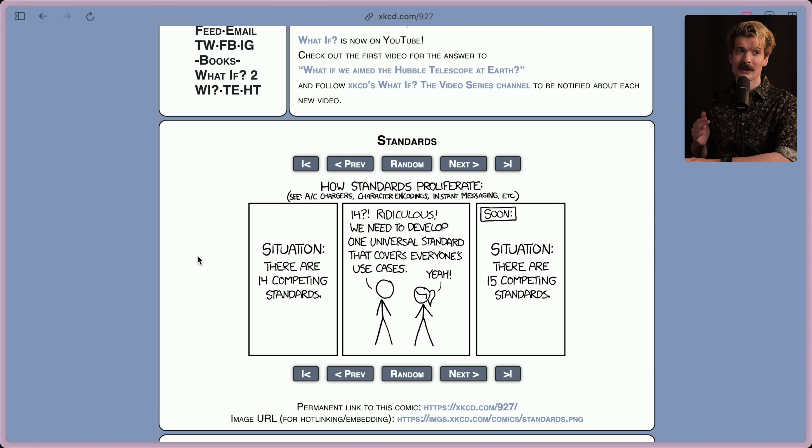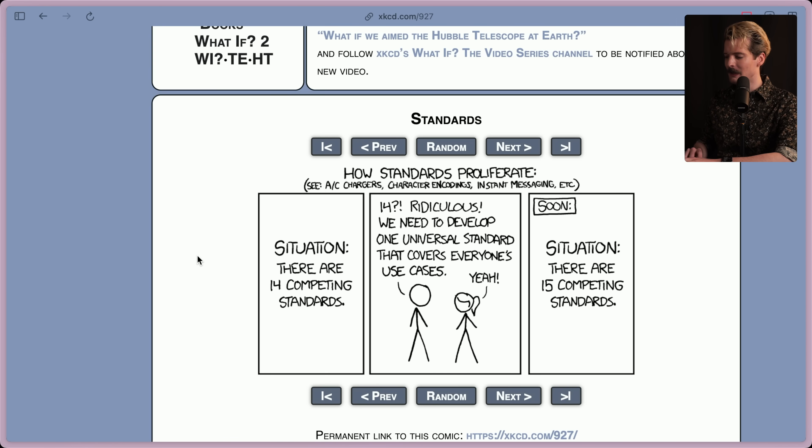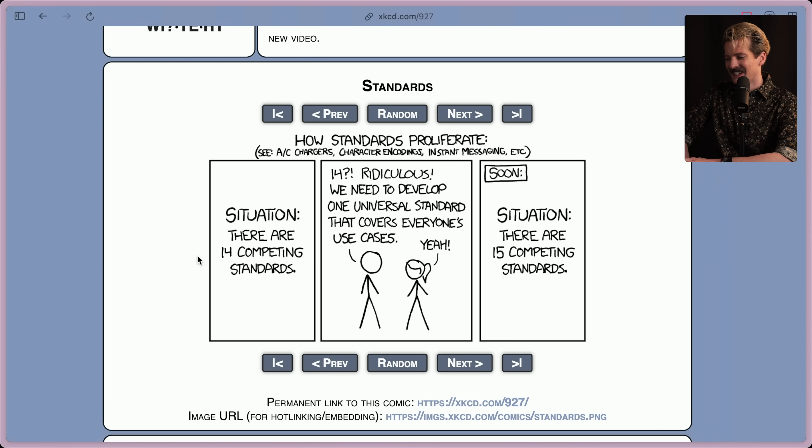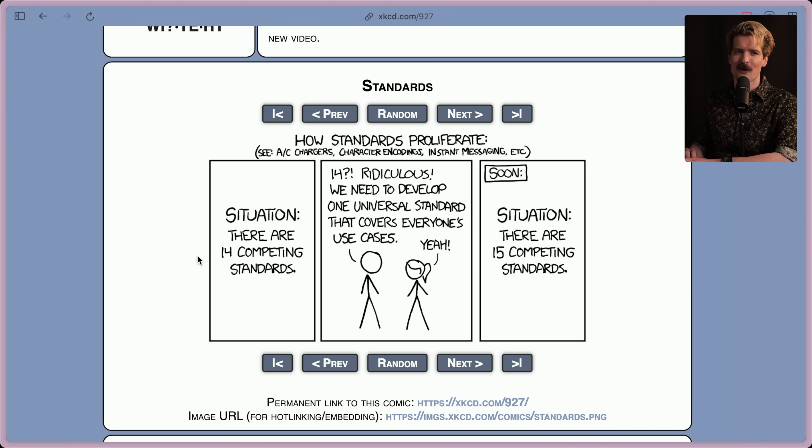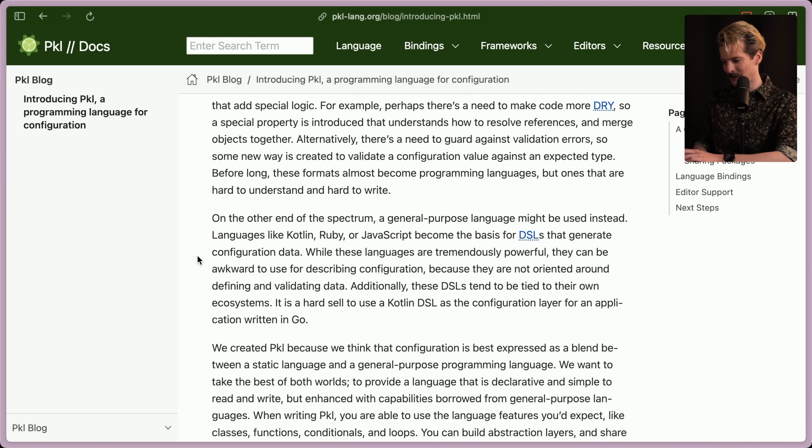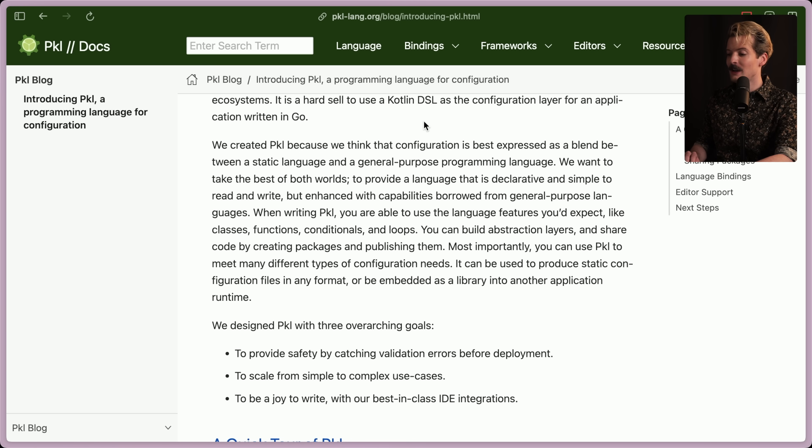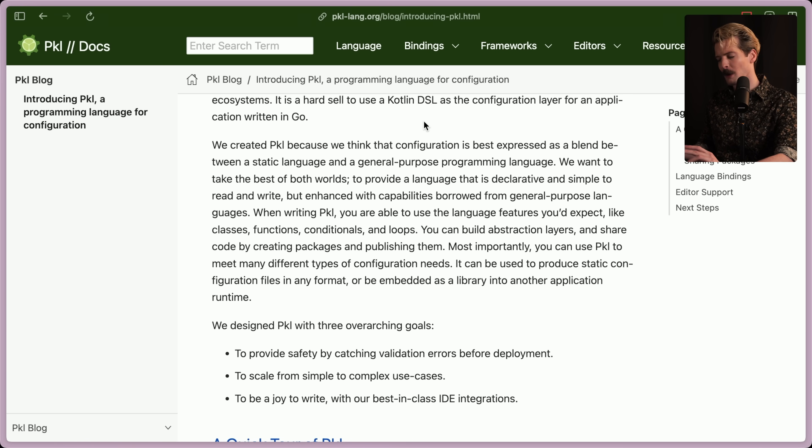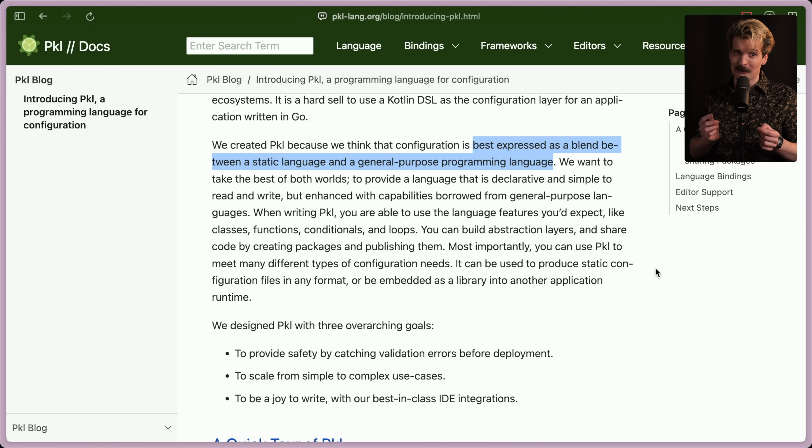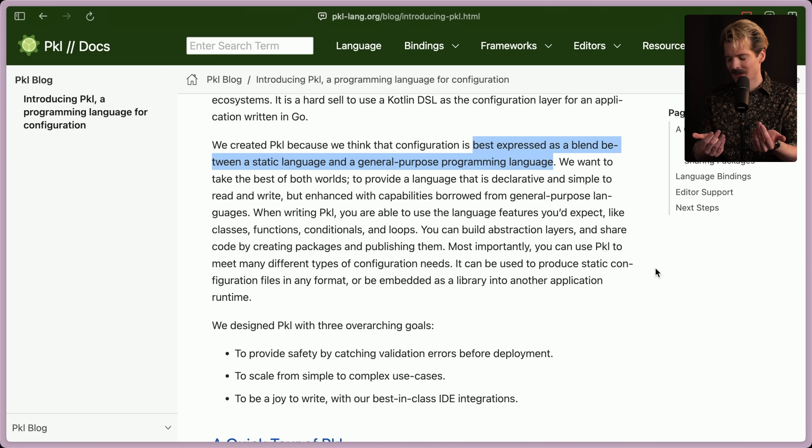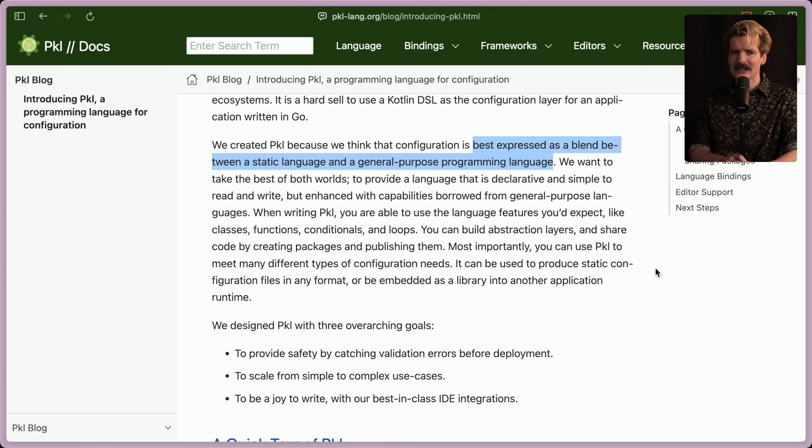We should invent a new standard. Obviously, if you don't want to write your Go configs in Kotlin, clearly what we need is yet another standard. This XKCD gets more and more relevant every day, I swear. Anyways, we created pickle because we think that configuration is best expressed as a blend between a static language and a general purpose programming language. This is a bold statement to make to say a blend of static languages and general purpose programming languages is the right thing for a config. And honestly, the more I think about it, I'm starting to agree.